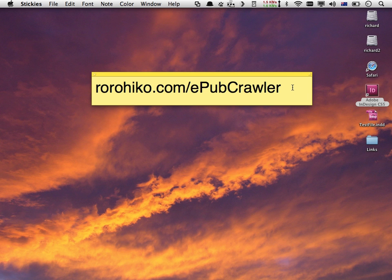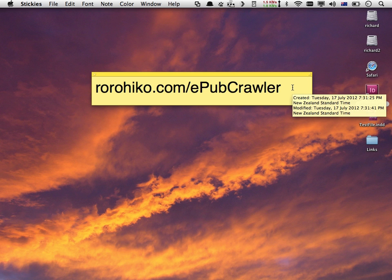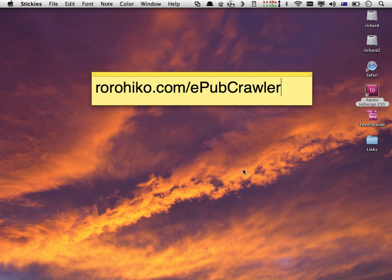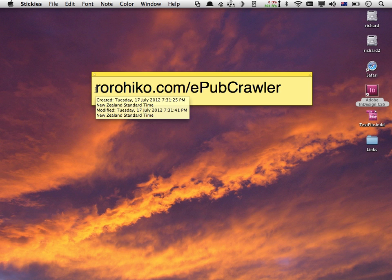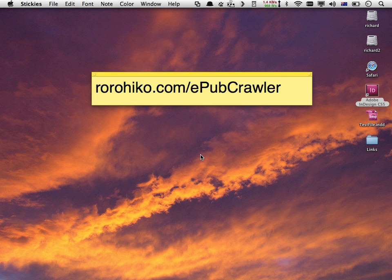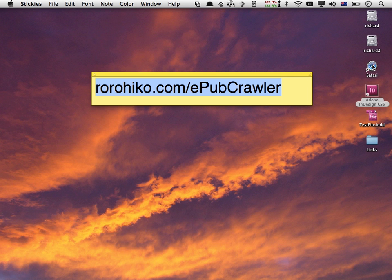The first thing to do is download EPUB Crawler. To do that, you need to visit our website, which is rorohiko.com/epubcrawler. Take that link, go into your browser, and visit the webpage.